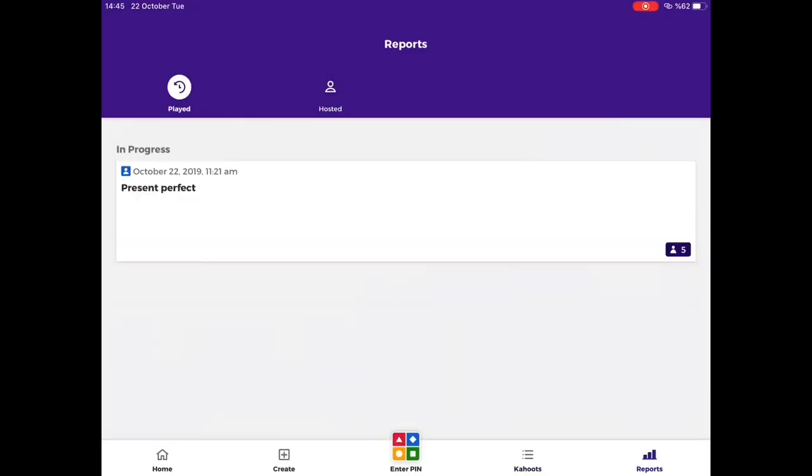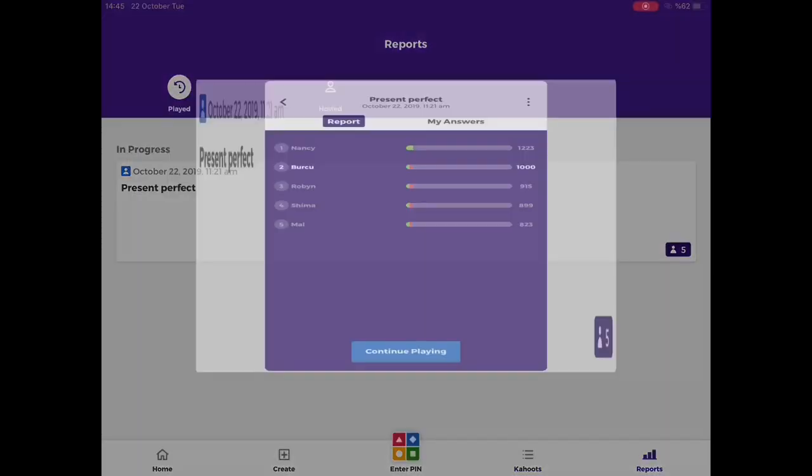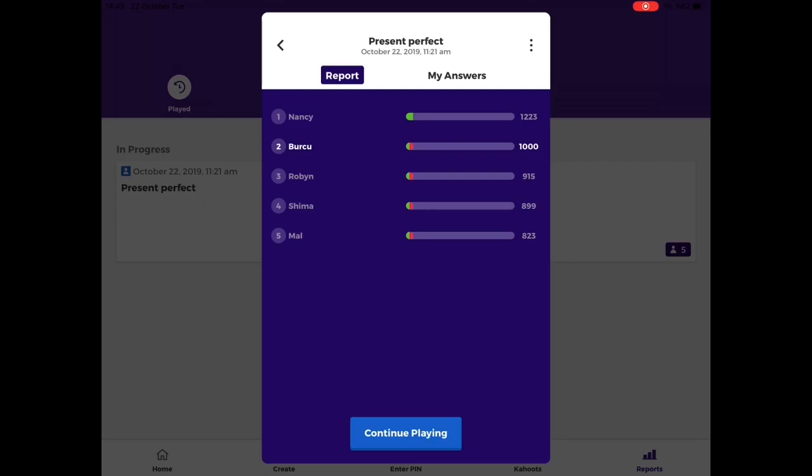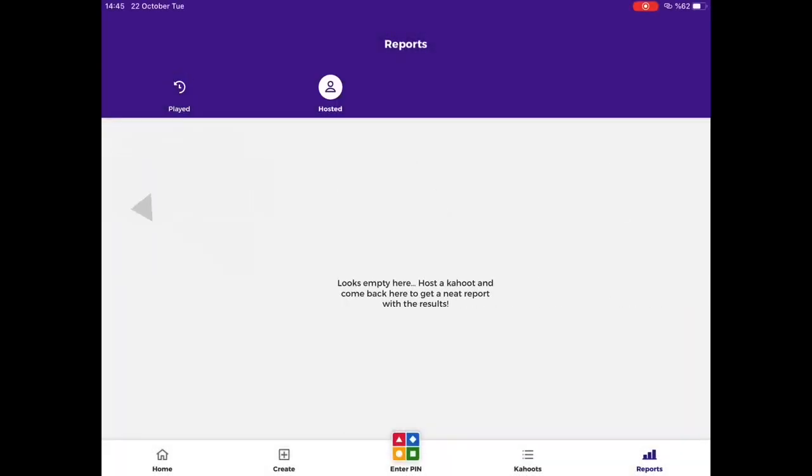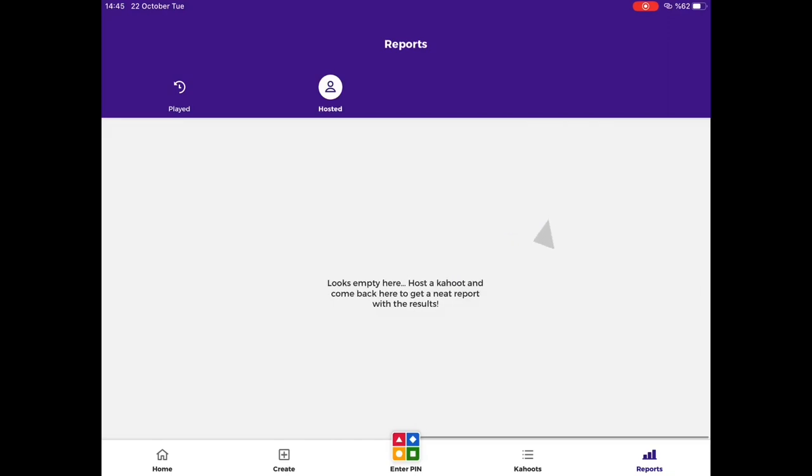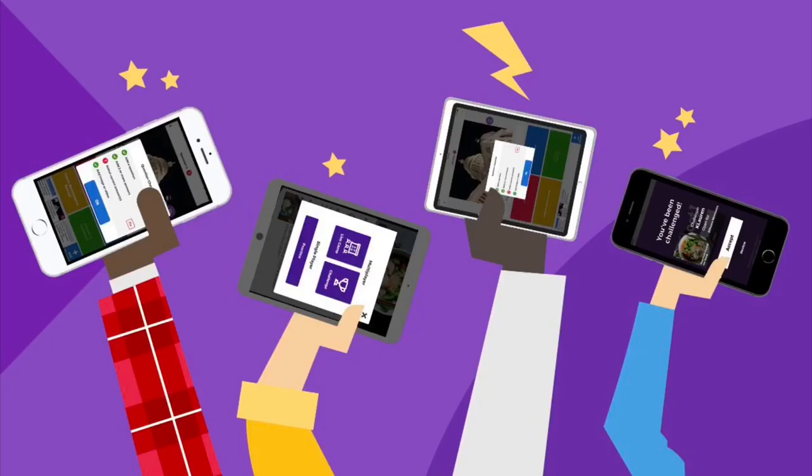On this section, you can see two things. The first one is the games you have played before. And the second one is the reports you get from the Kahoot you host. That's all, have fun with Kahoot!